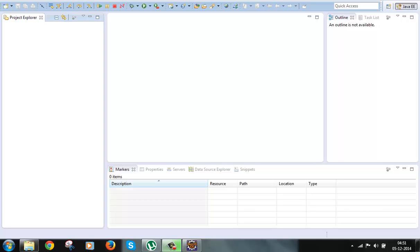The controller reads the struts.xml file while booting up and loads it into memory as objects, so it can check the objects in memory instead of reading the XML file every time. This makes execution faster. After reading the file, the controller tries to find an action class for the corresponding request URI, so our next important component is the action class.